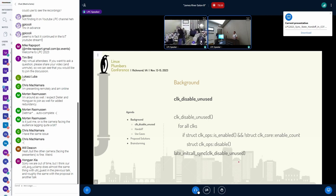We do this at late_initcall, and we do it there because we want to make sure it runs after all the deferred probing happens. But I found out like two weeks ago that that's not even true — it runs in parallel to deferred probe and also to ASIC probe happening. So it's basically completely broken. It does not work in any way, and I usually get emails from people every year or two saying they want to fix it, but the code is still there and just disables stuff all the time, which causes lots of problems.